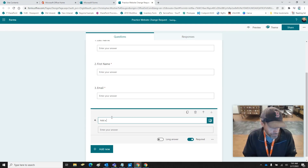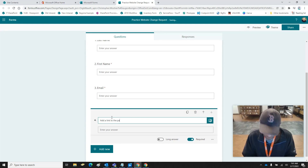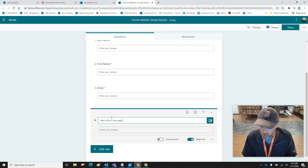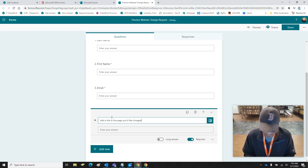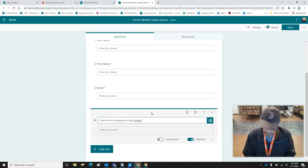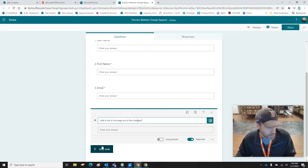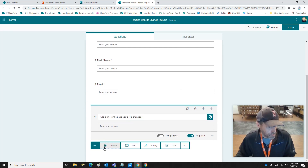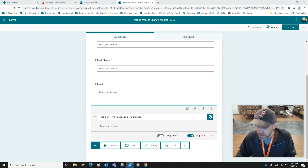Then we're going to add a link field — User Page — and it's also going to be a required field. If you make a mistake, you can go back and fix it, then we'll add a new one.